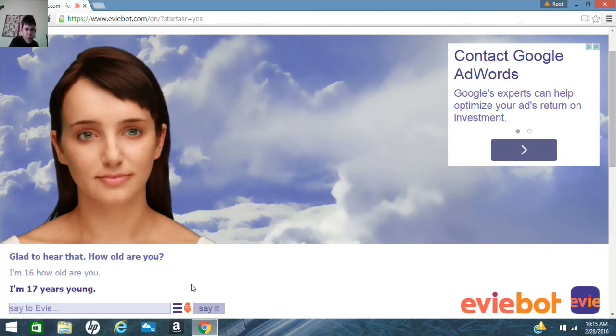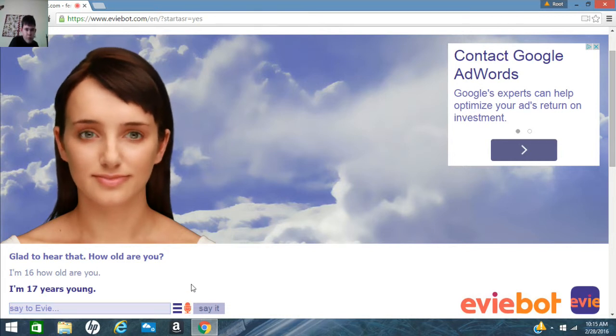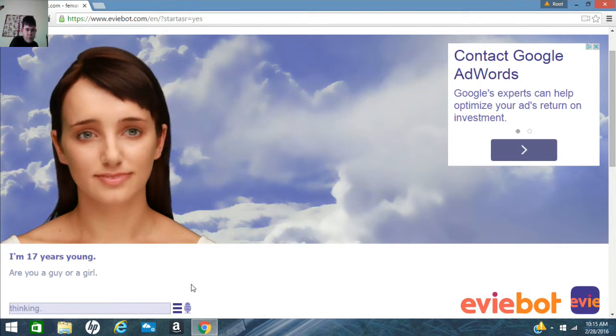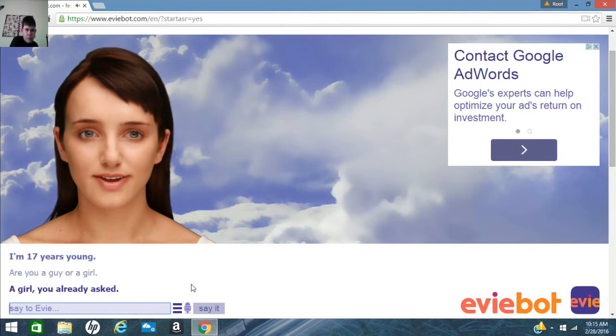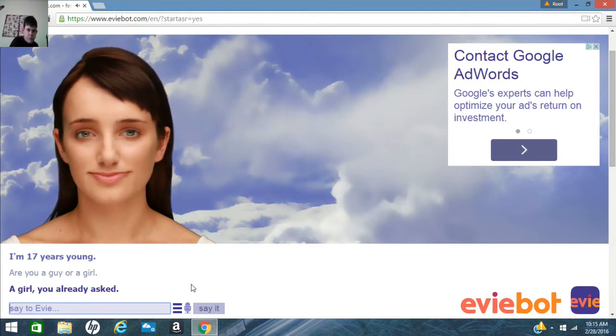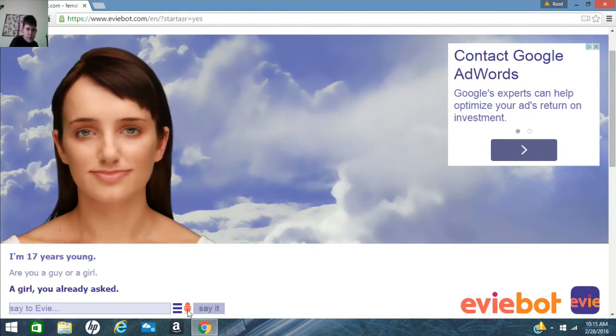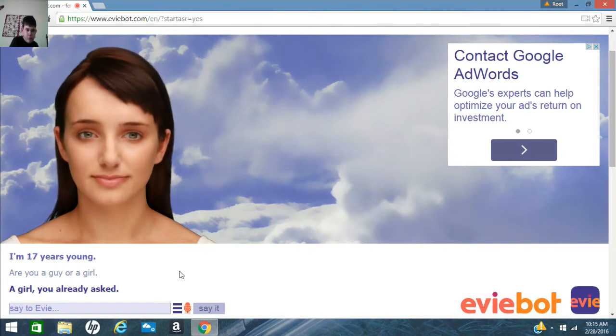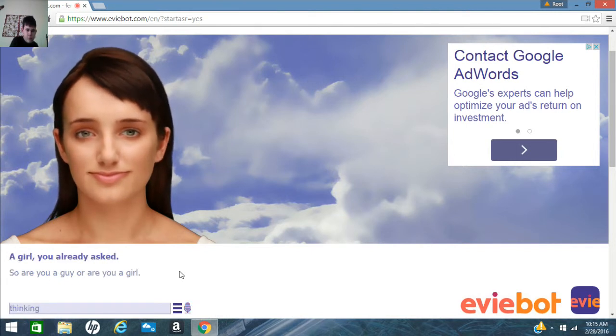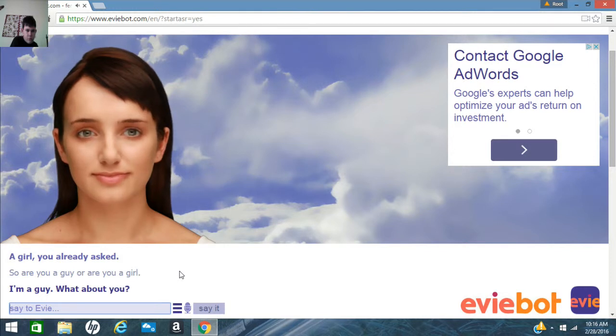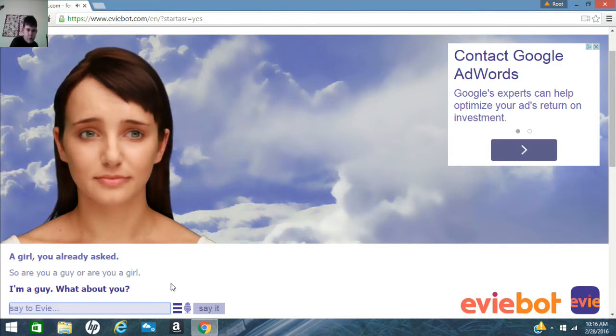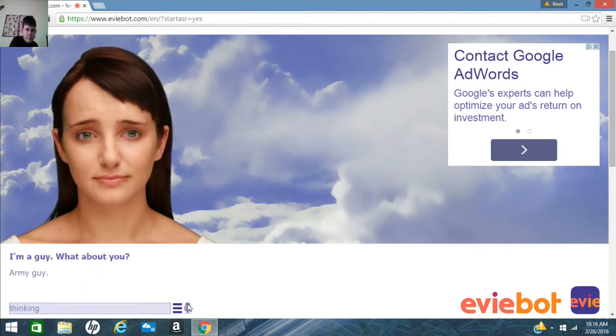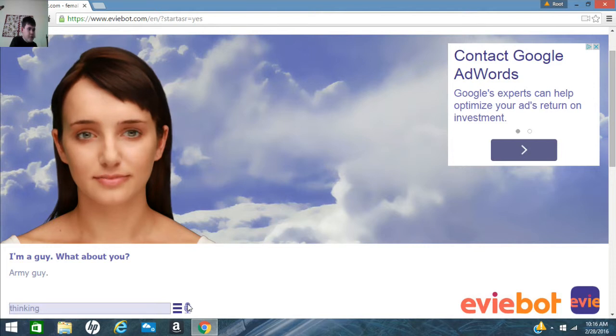Are you a guy or a girl? A girl? You already asked. So are you a guy or are you a girl? I'm a guy. What about you? Army guy. I don't look like. Am I? Where are you from?